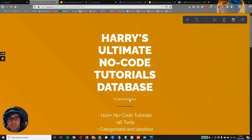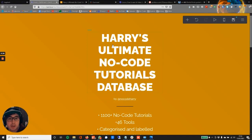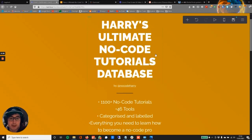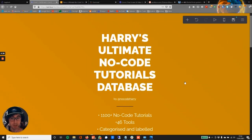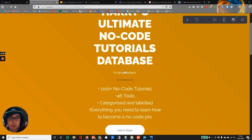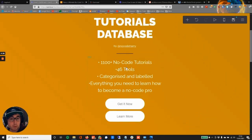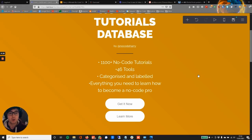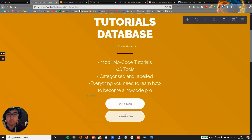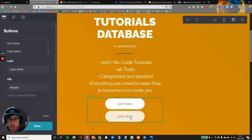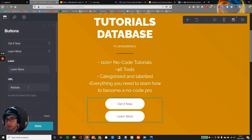Hello, so yeah I just skipped some of that process but you can see here what I've done. I've decided to go with the orange and white despite the EasyJet feel. I've gone with Harry's Ultimate No-Code Tutorials Database because that is the name of it. I've put "by No Code Harry" here. I've basically researched other digital products pages landing pages and had a look at what the standard is—they're quite simple, usually linked back to a Twitter. Then I've just got the bullet points about what it is here: 1,100 plus no-code tutorials, 46 tools, categorizing labels, everything you need to learn how to become a no-code pro. Then I've put these two buttons: Get It Now and Learn More. Get It Now will take us to the Gumroad page where we can go ahead and purchase it, and Learn More will take you down the page.